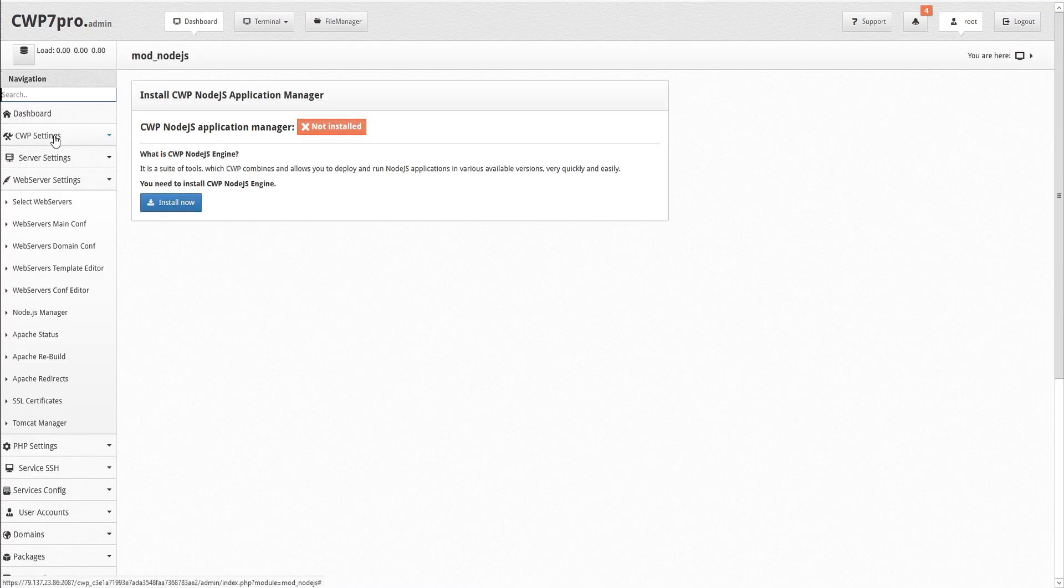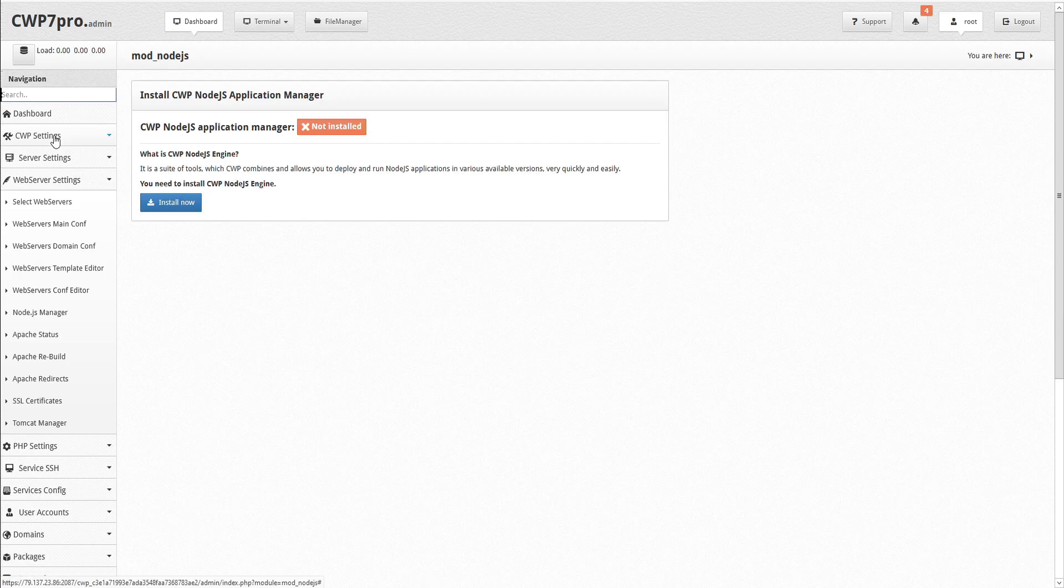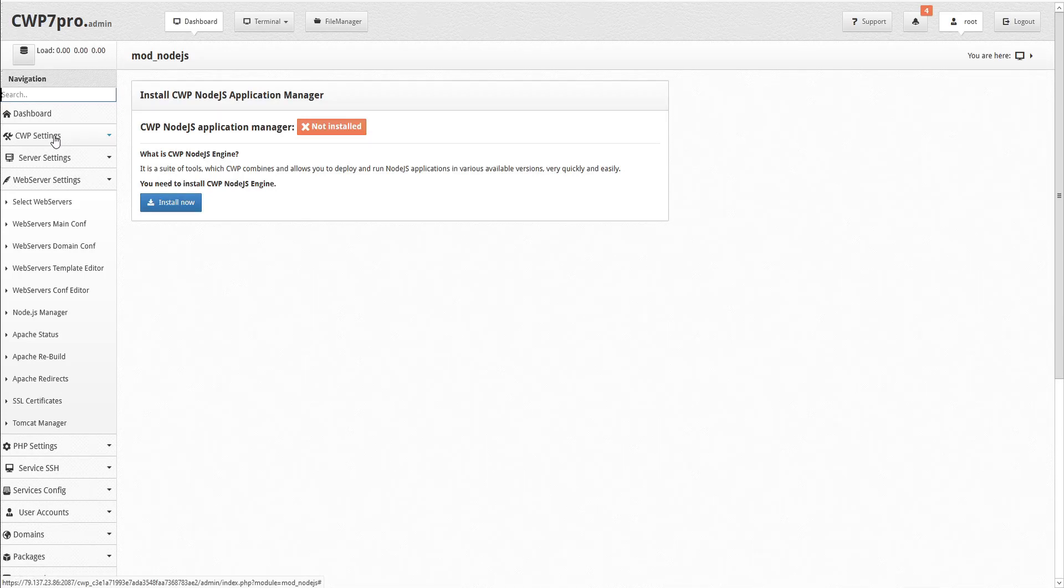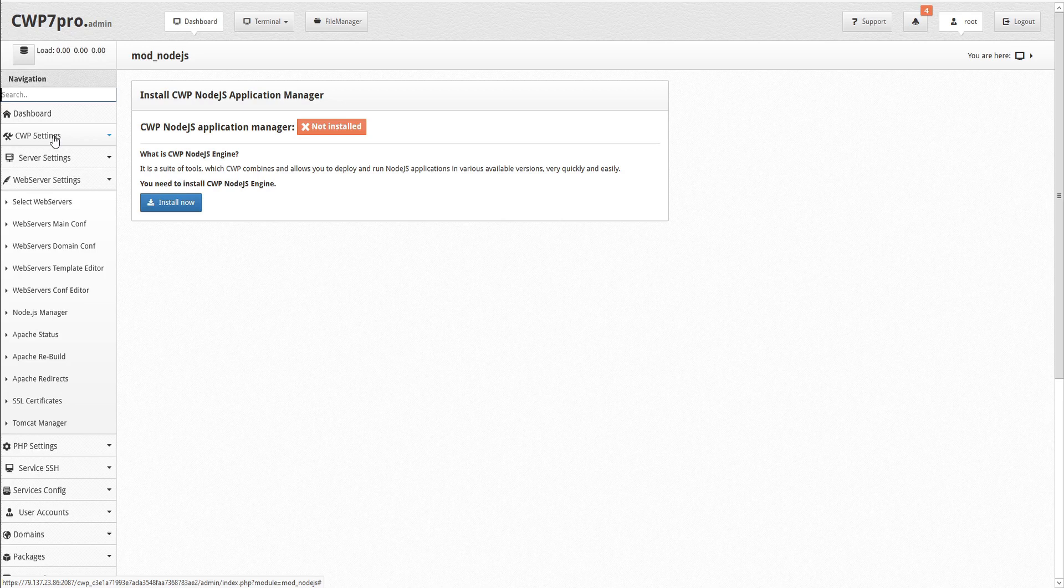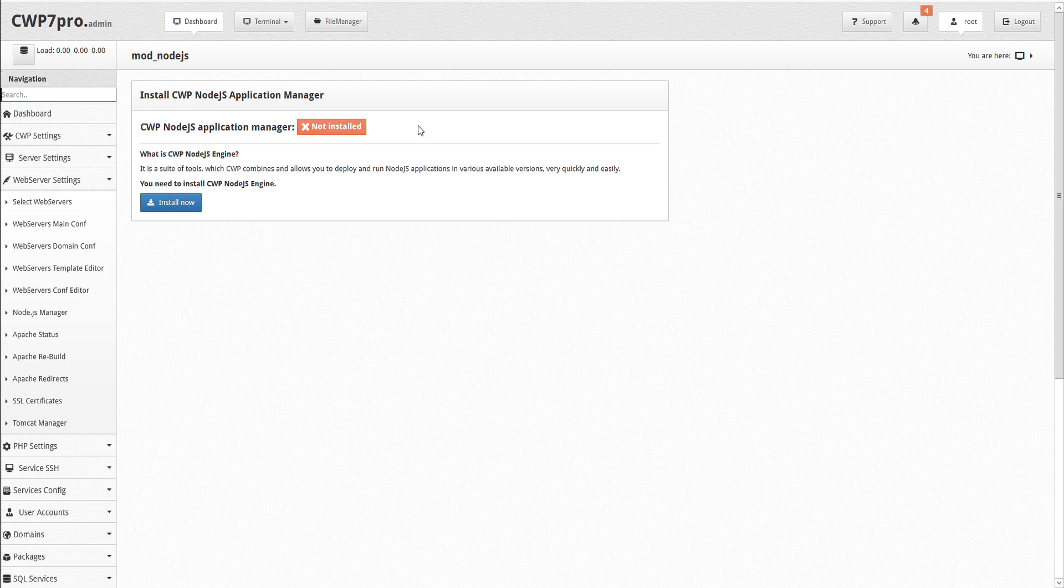This opens the Node.js Manager. The Node.js engine is a suite of tools which CWP has combined to allow you to deploy and run Scalable Network Applications in various Node.js versions quickly and easily. The first time you open the module, you'll see a warning that the CWP Node.js Application Manager is not installed.